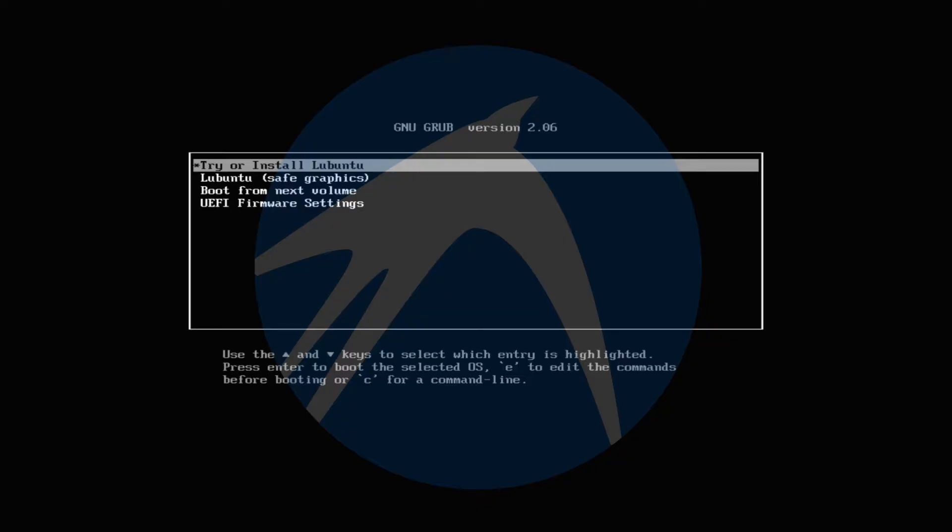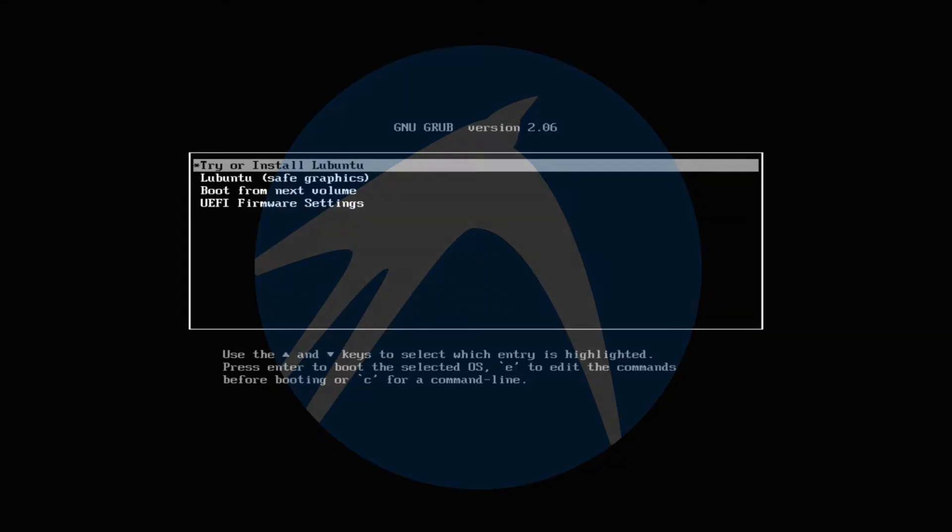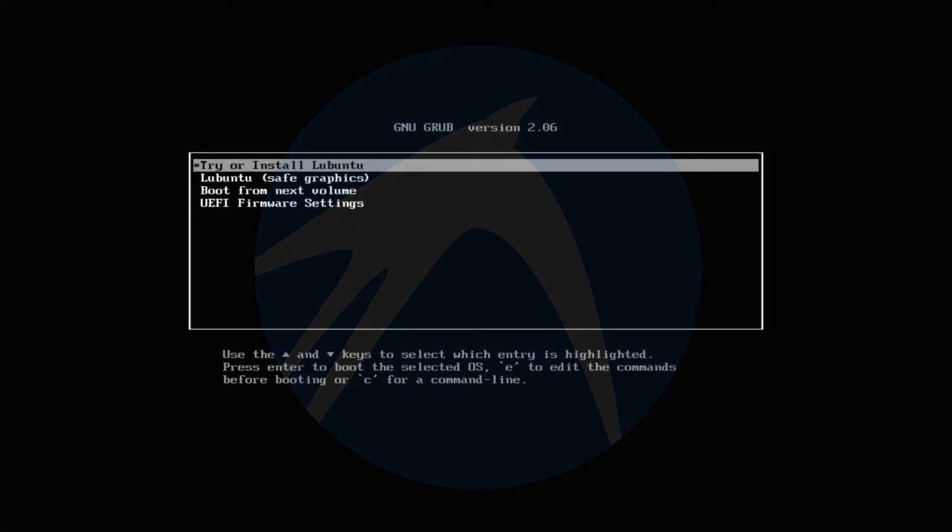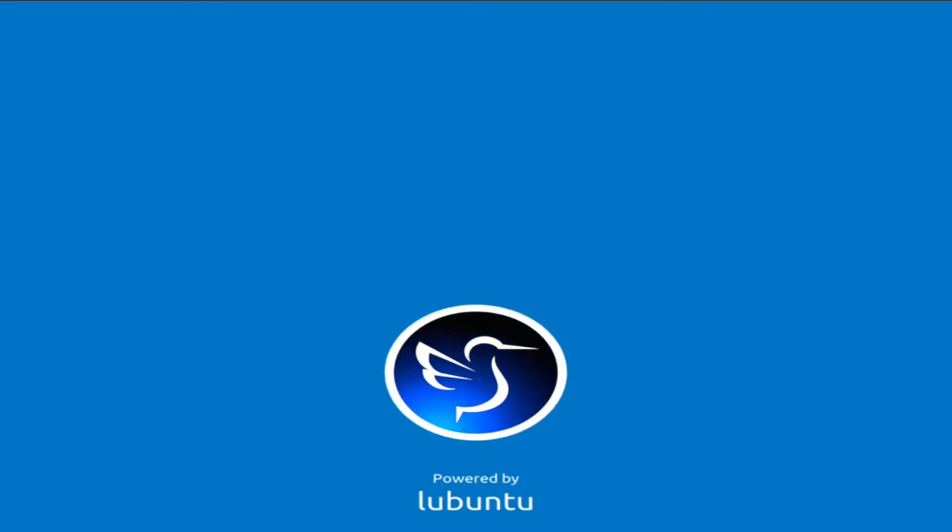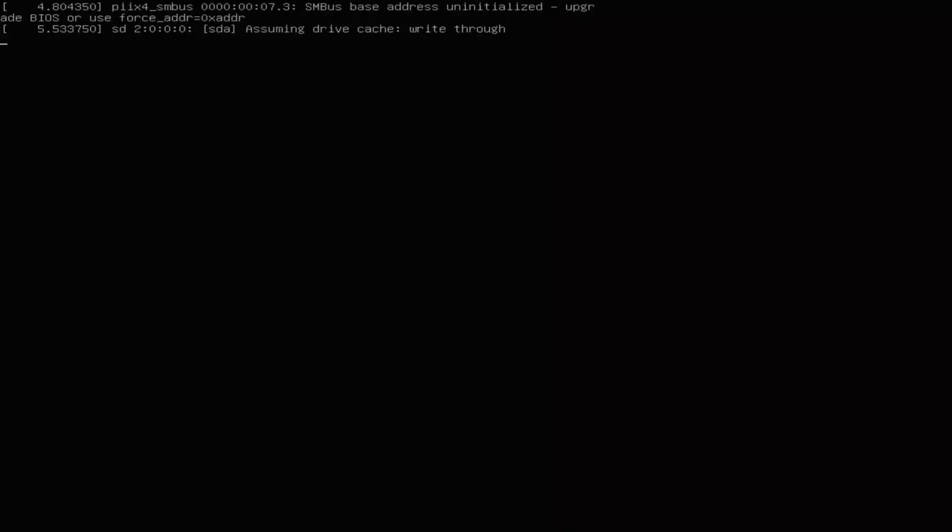Hit enter to boot the Lubuntu live on your screens. The initial boot may take a while, please have patience during this.